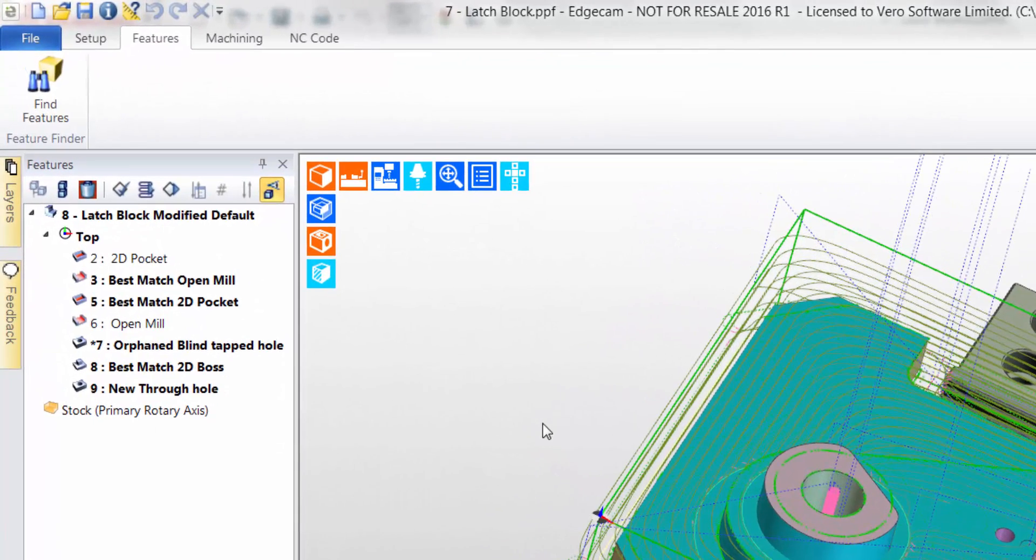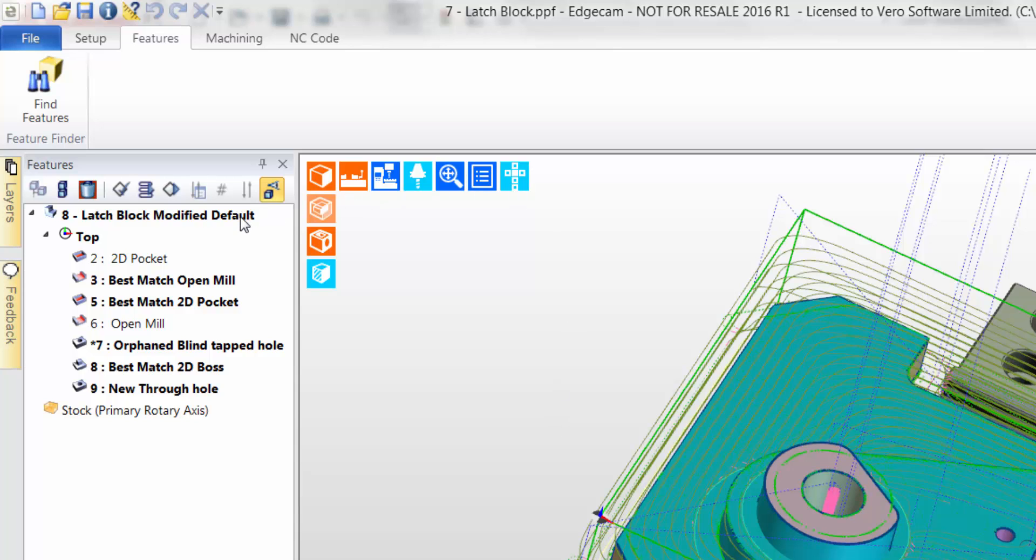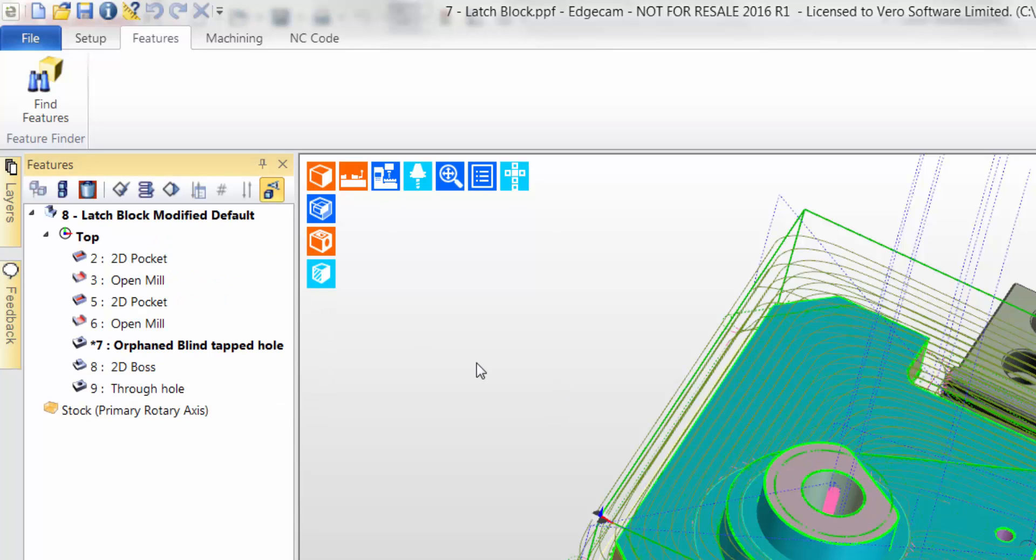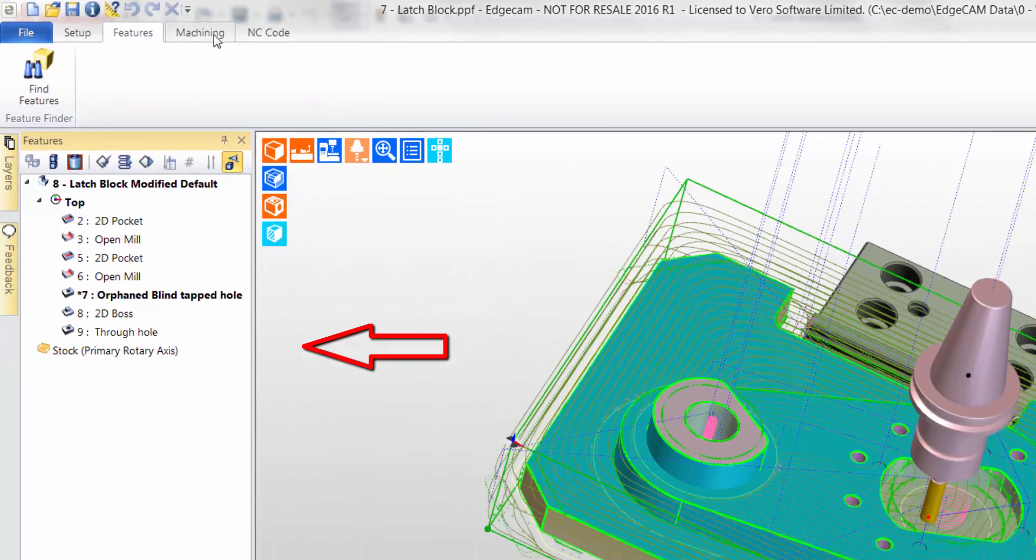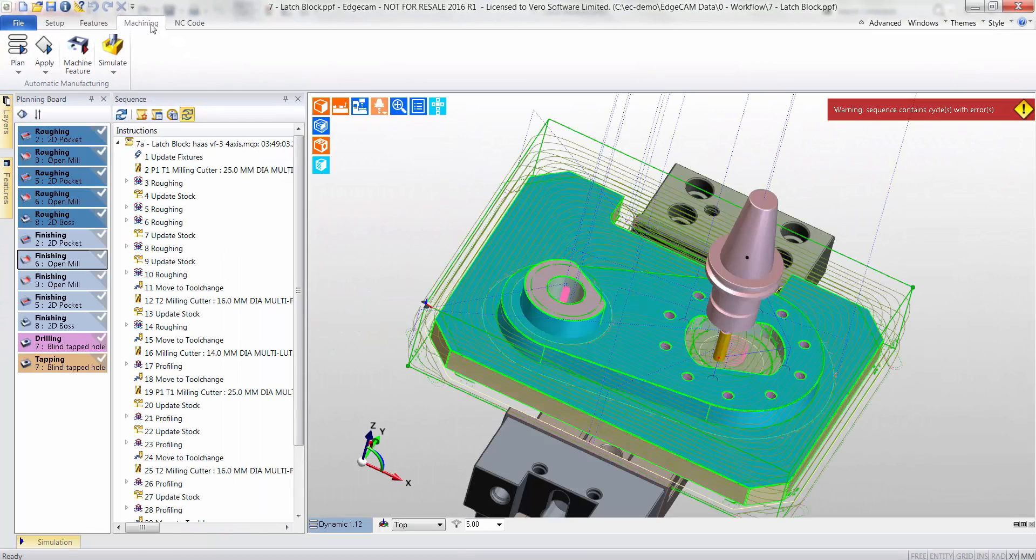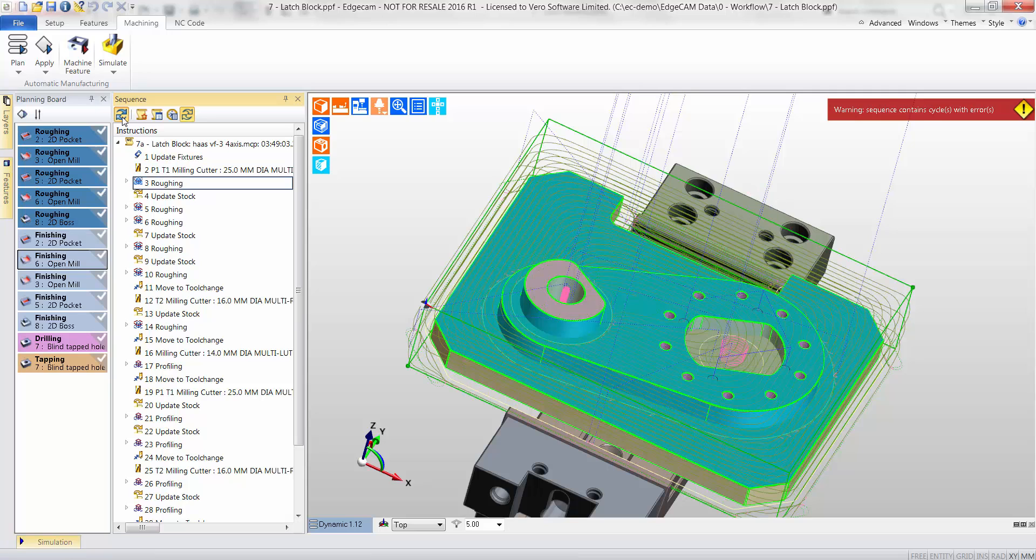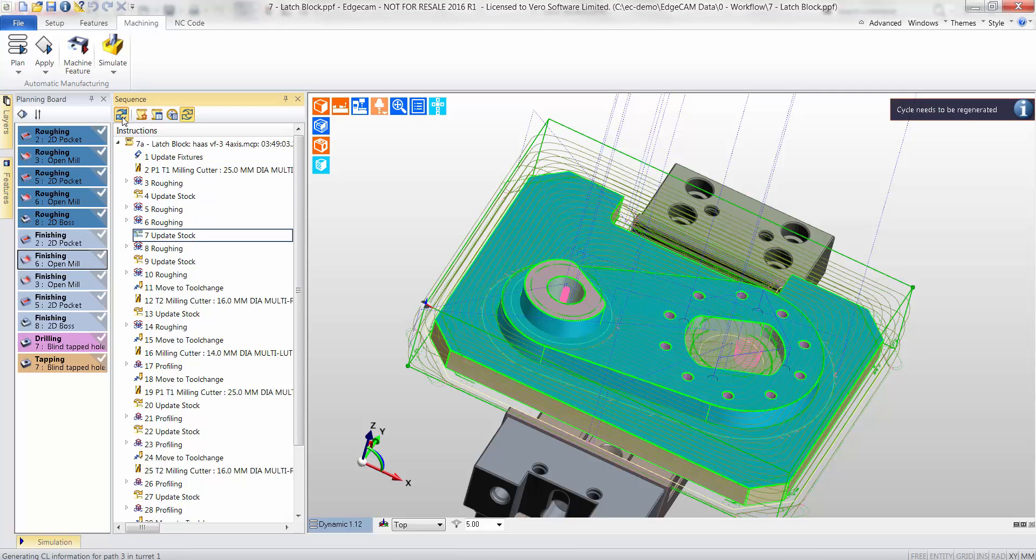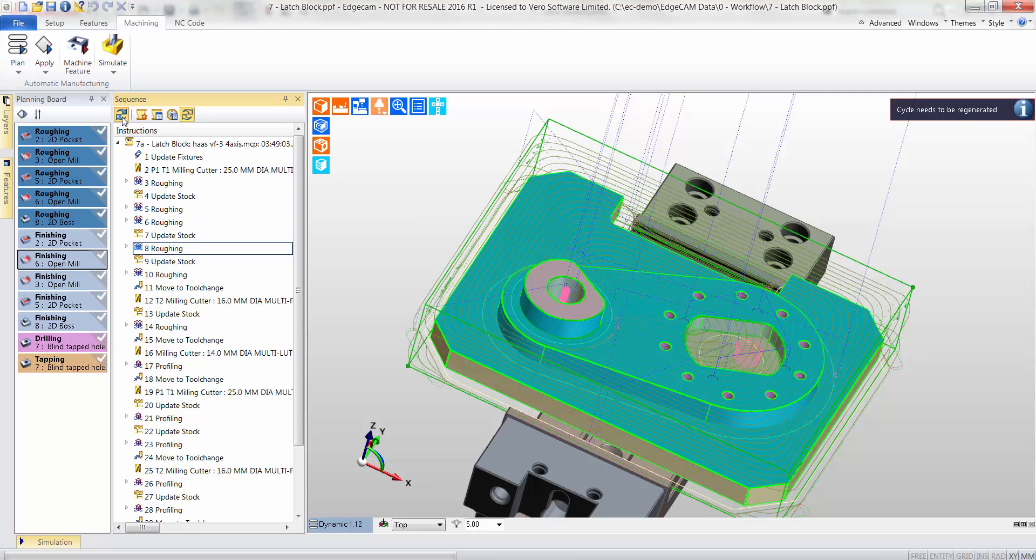As the alteration affects the features, they will display in bold, thus drawing the user's attention. Notice that one feature is marked as orphaned. Specifically, the PCD with tapped holes has been replaced by plain holes. Let's see how Edgecam copes with this situation.